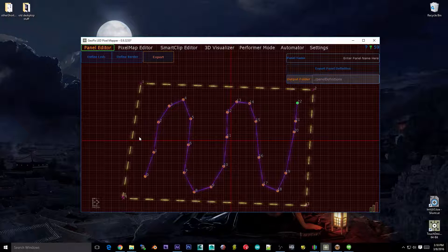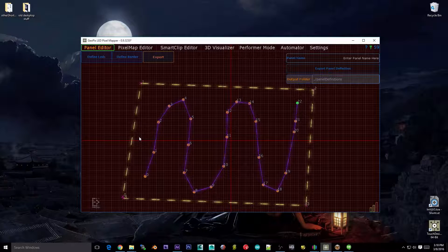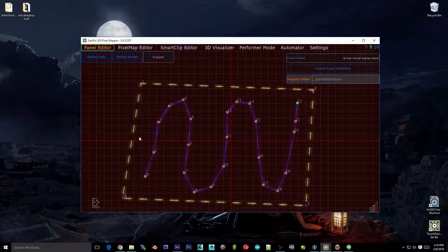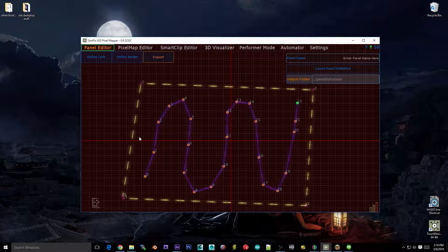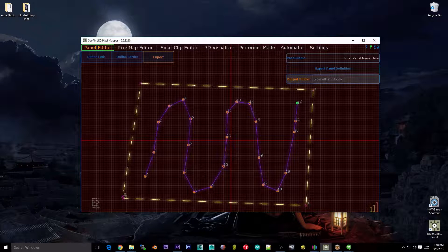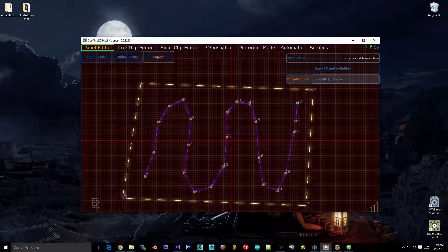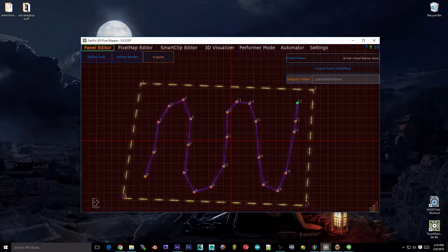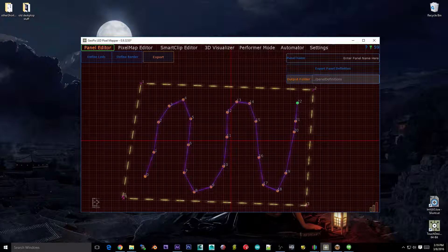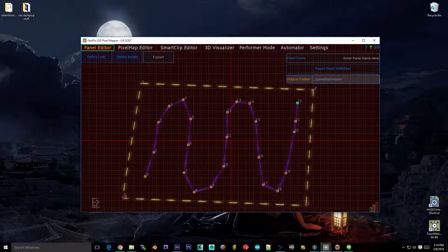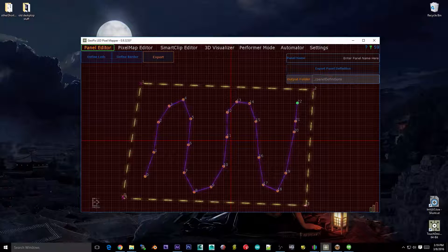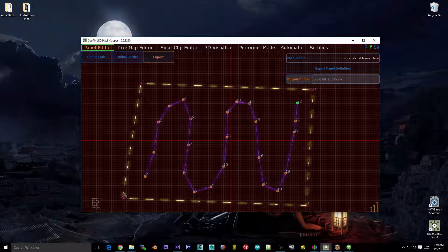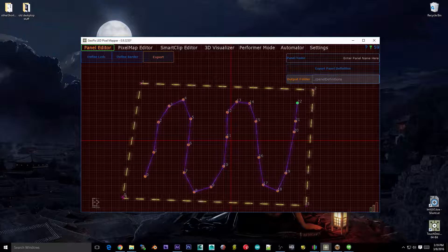The border can be anything — you don't even have to use it later, but it needs to be there, it needs to have something. What the border does, if you decide to use it in the pixel map editor, is let you snap panels to each other. So if you've got several pixel-perfect panels that need to be aligned into a video wall, you can use the border to snap them together as they would be aligned physically.